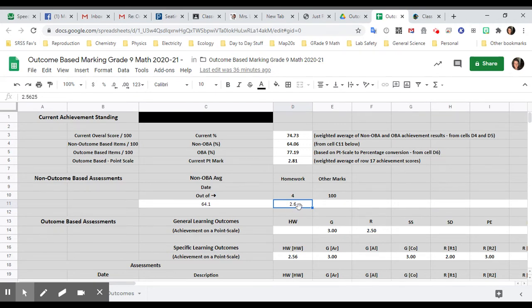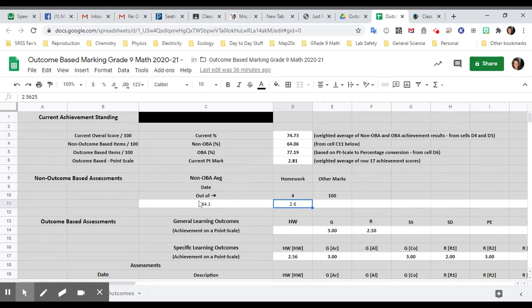So if you've done all your homework, you would have a four. If you've missed a few, you'd have a number just under four. And then that 64.1, that tells you the percentage. That's the 2.6 turned into a percent.